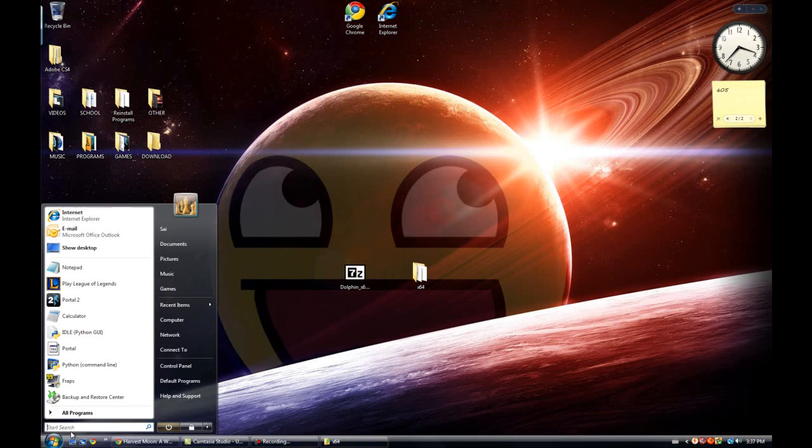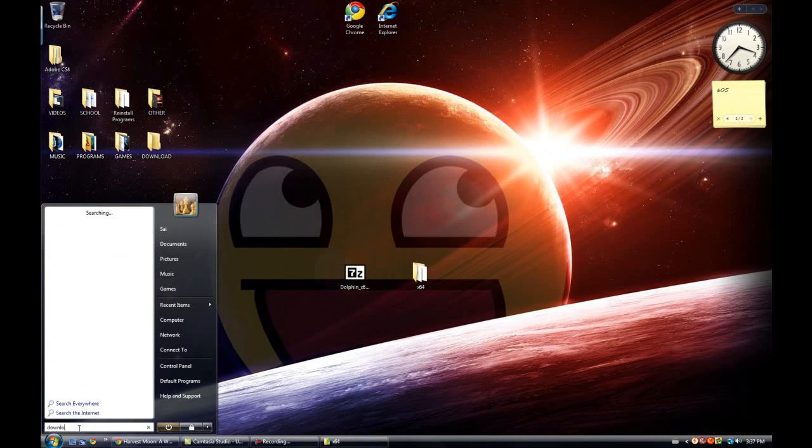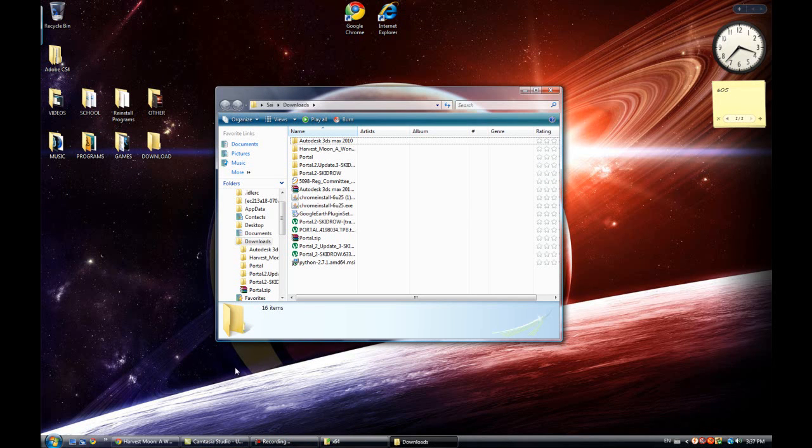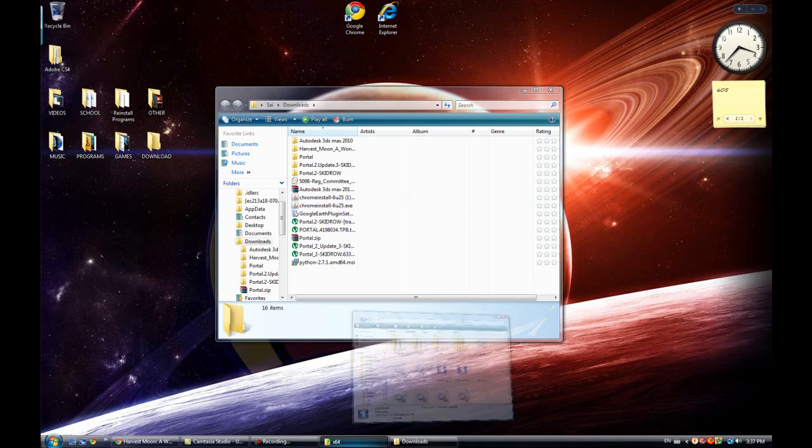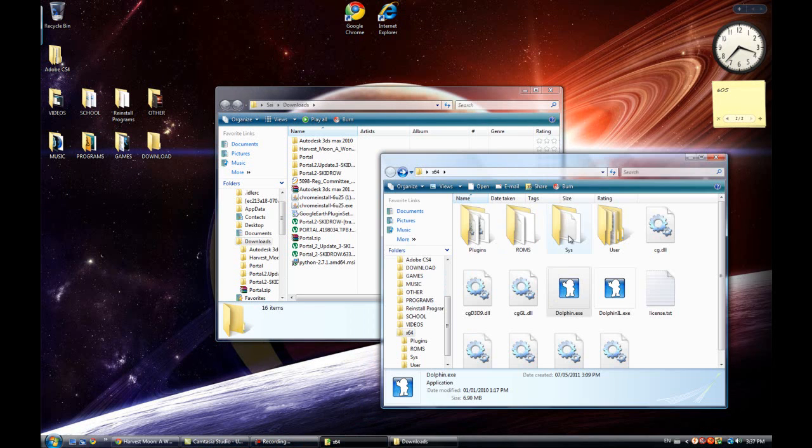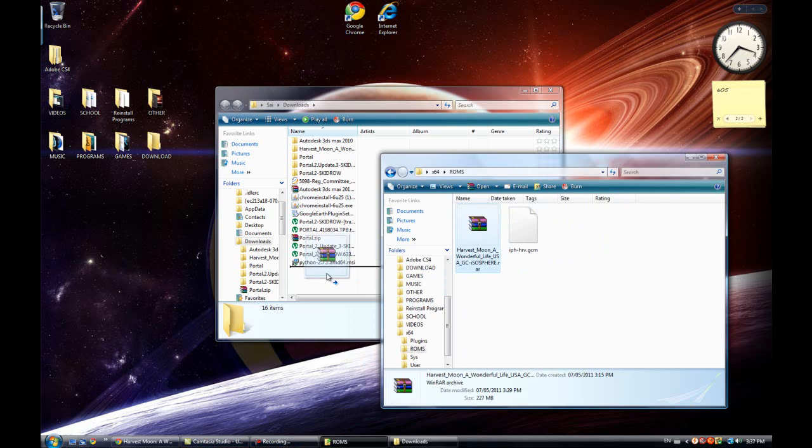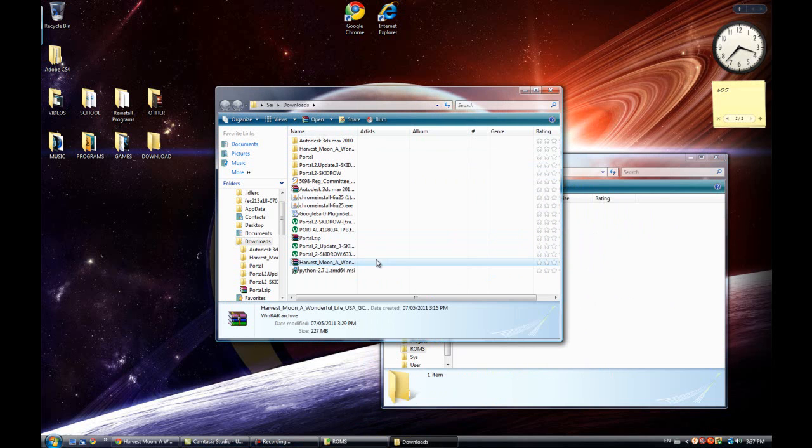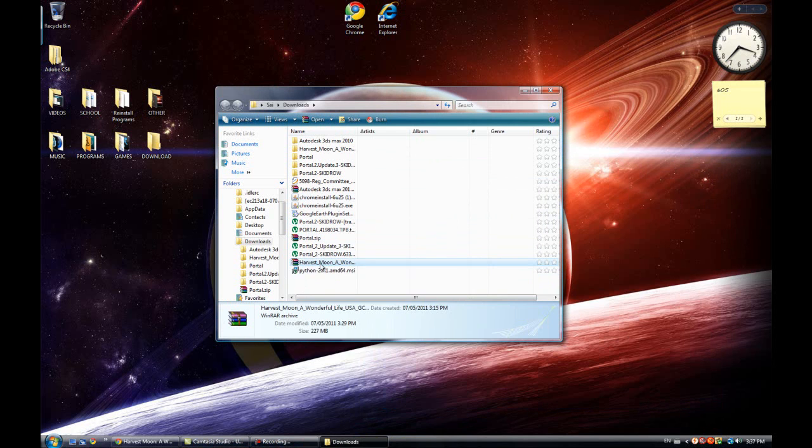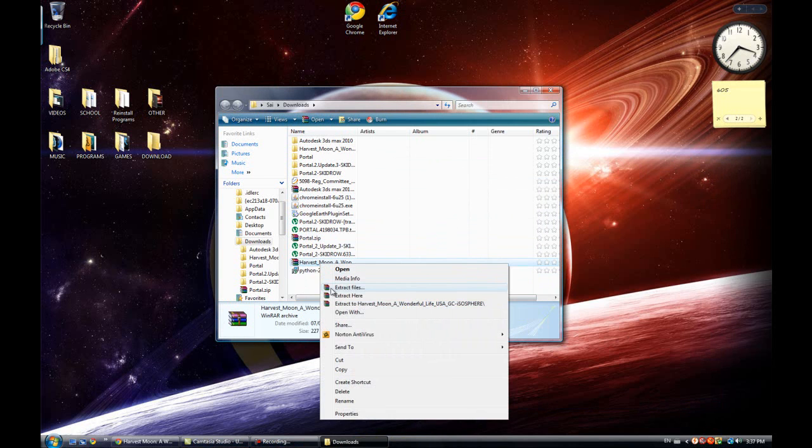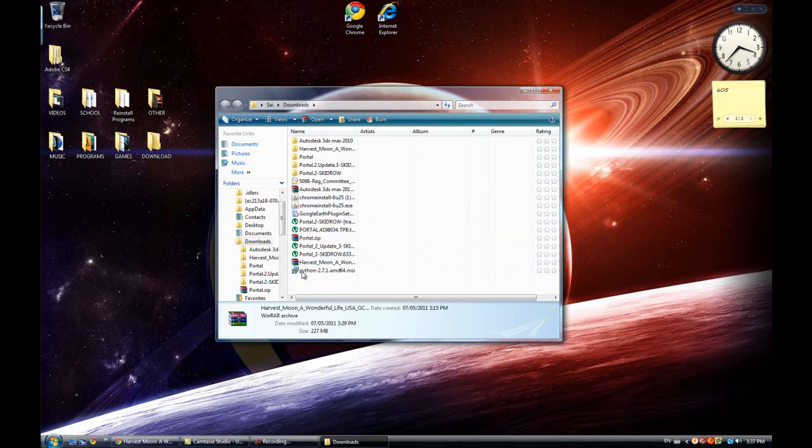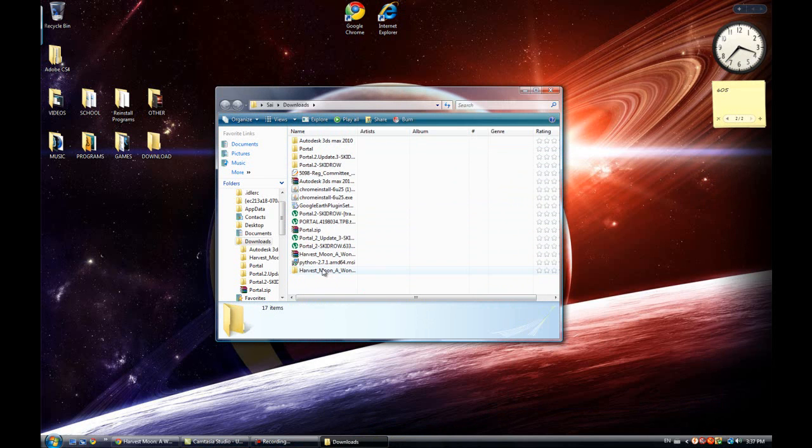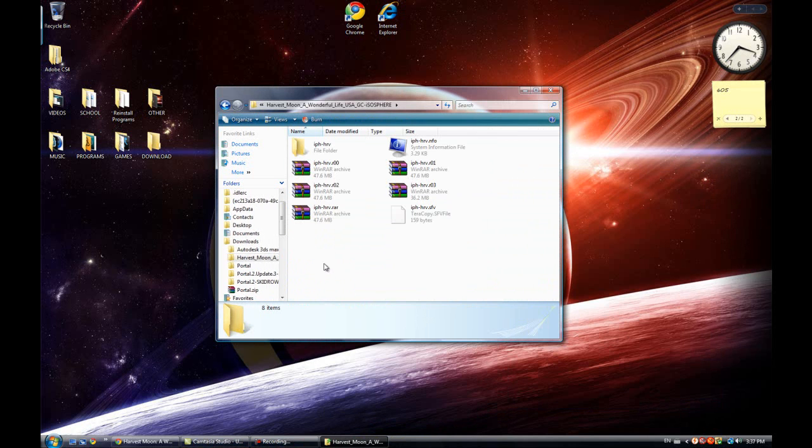So once you have downloaded it, let me show that in folder. Once you have downloaded it, you will find a .rar file like that.